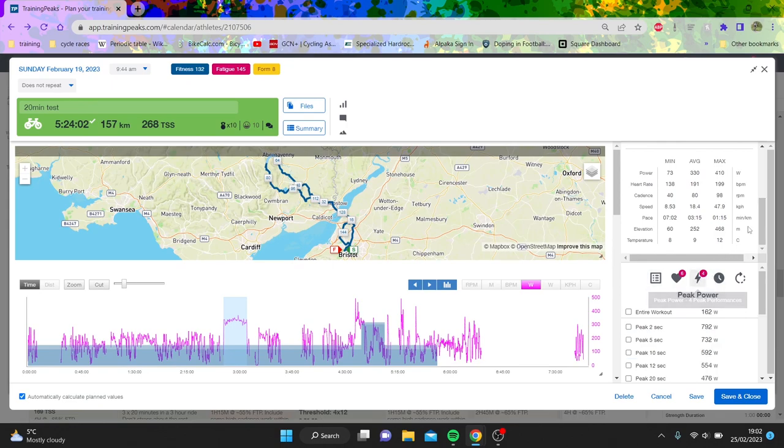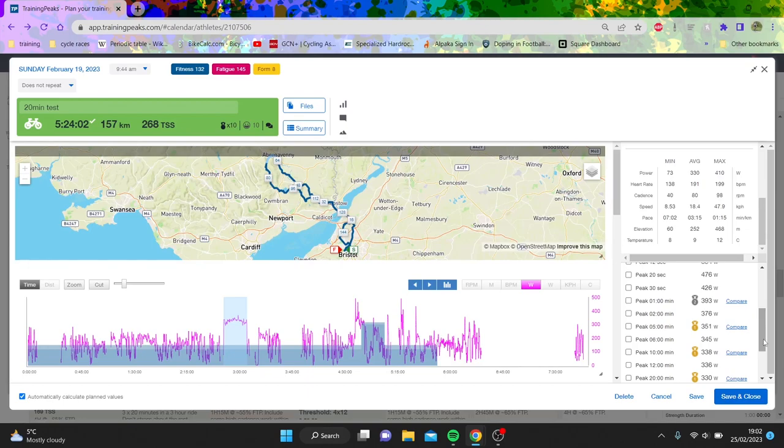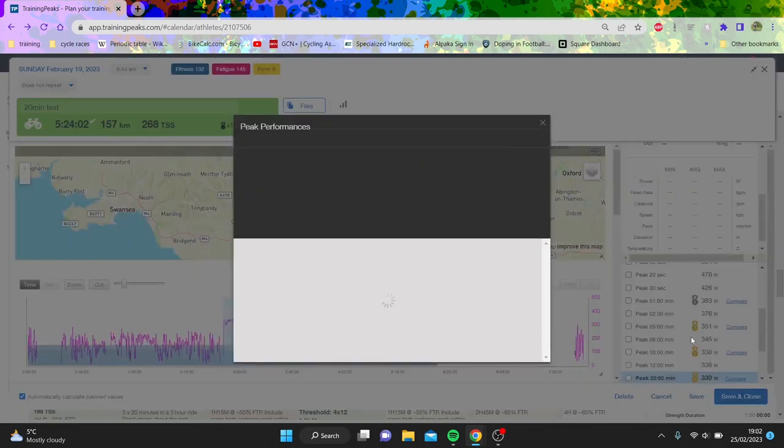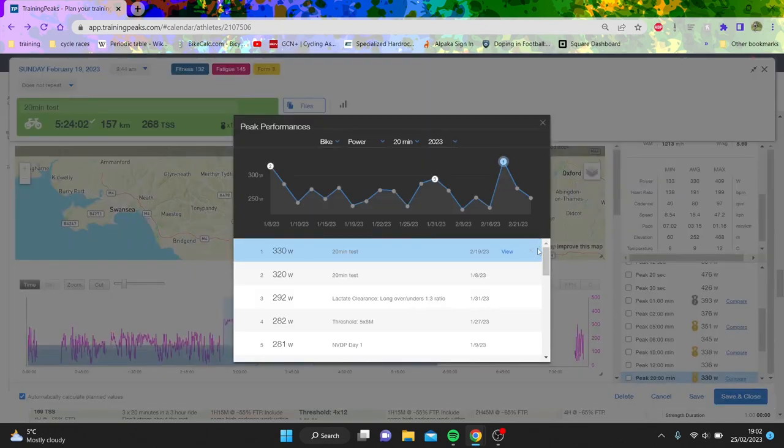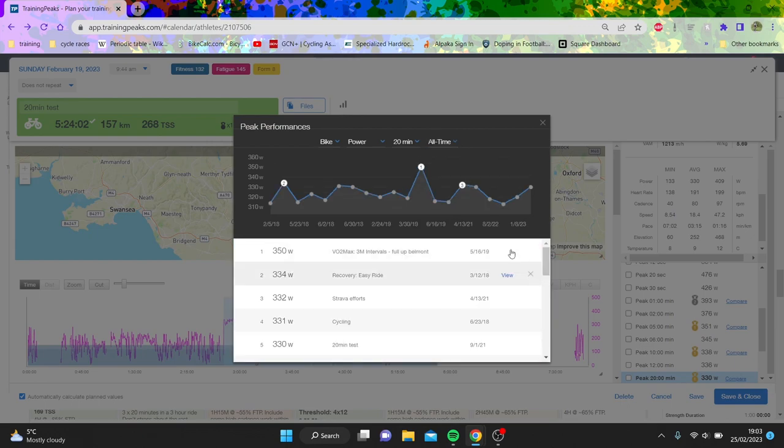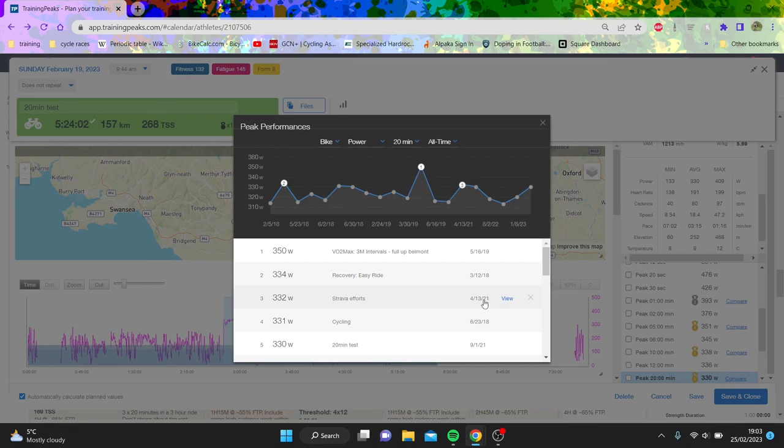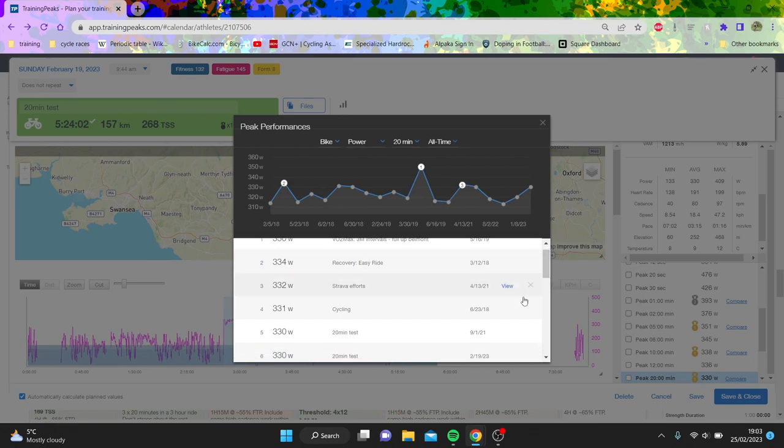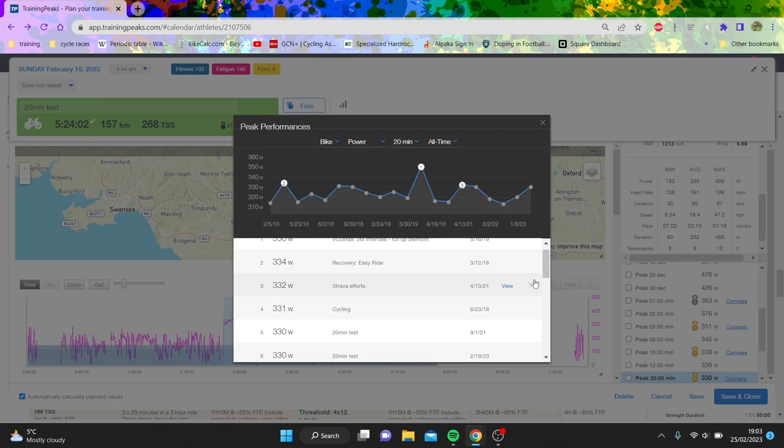When I had my Stages power meter I did 350 watts. On my Infocrank the best I've done is 334. You can see best of this year, but if we look at all time you can see 350. I did 332 in 2021.